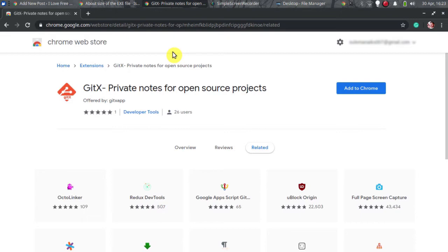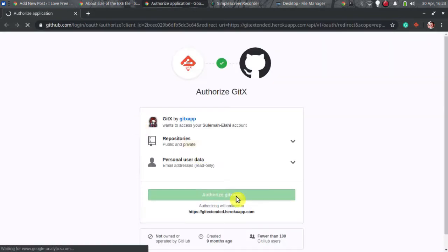Here I will tell you about the Gitx Chrome extension which lets you do it. You start by installing it from Chrome Web Store and then you can simply allow it to access your GitHub account.